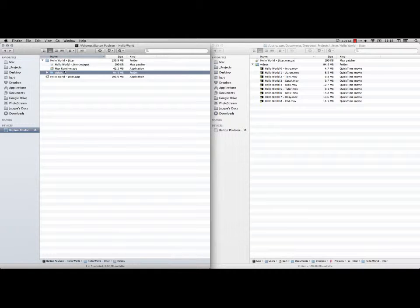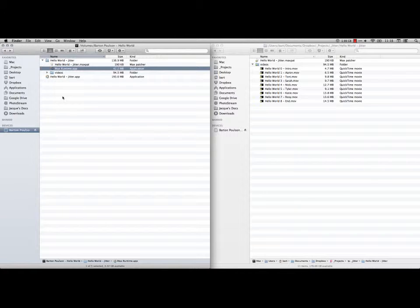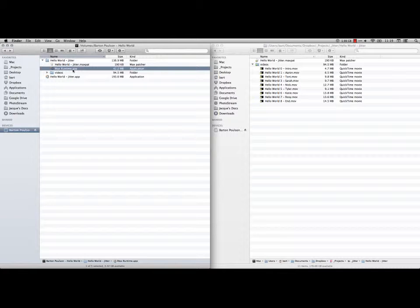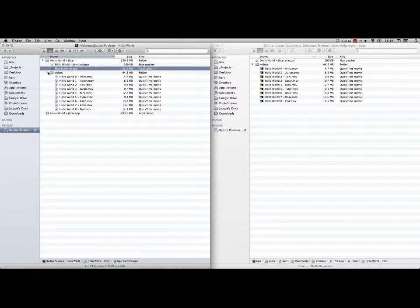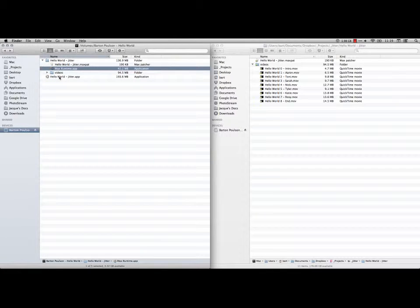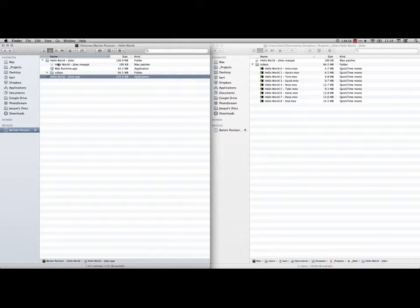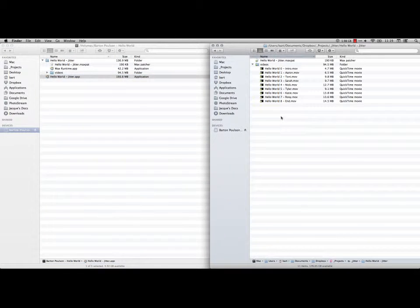You have a copy of the patch. You also have a Max Runtime app. If you don't have Max version 6, this will allow you to run patches created in 6. It also has the same set of videos that the patch refers to. But I've also created a standalone application right here for Mac, and if you just double click on that, it should open up just fine. So you can try either one, see which one works better.